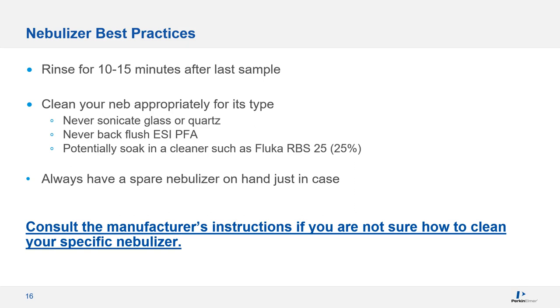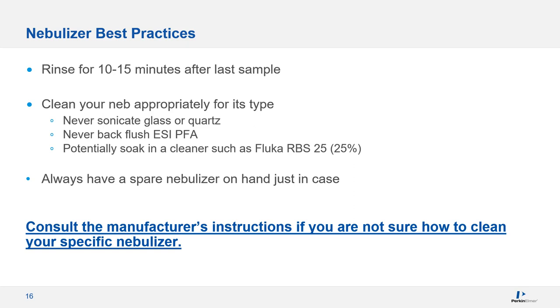When it's time to clean your nebulizer, you must use an appropriate cleaning procedure for your particular nebulizer. Not all nebs can be safely cleaned in the same way. Be aware that some of these procedures are very detailed and can require specialized equipment so that the nebulizer isn't damaged. One key thing to remember is never sonicate a quartz or glass nebulizer. The vibration from sonication will destroy the tiny sample capillary inside the nebulizer. In terms of ESI PFA nebulizers, you should never backflush them. You may, however, backflush the capillary leading up to it.